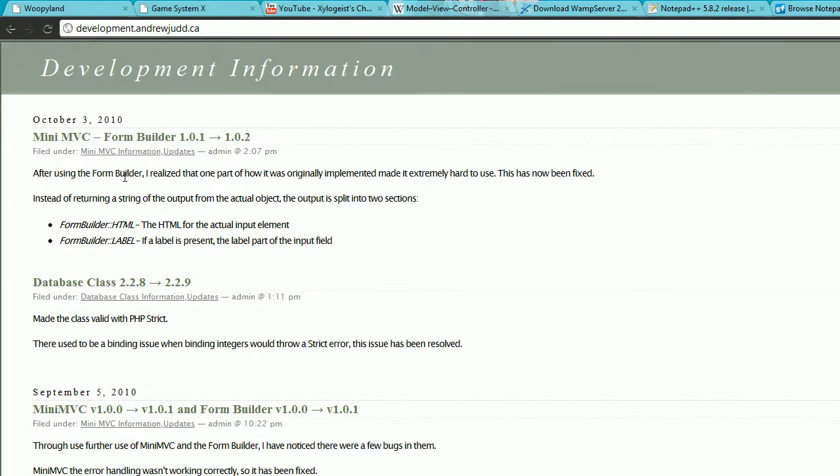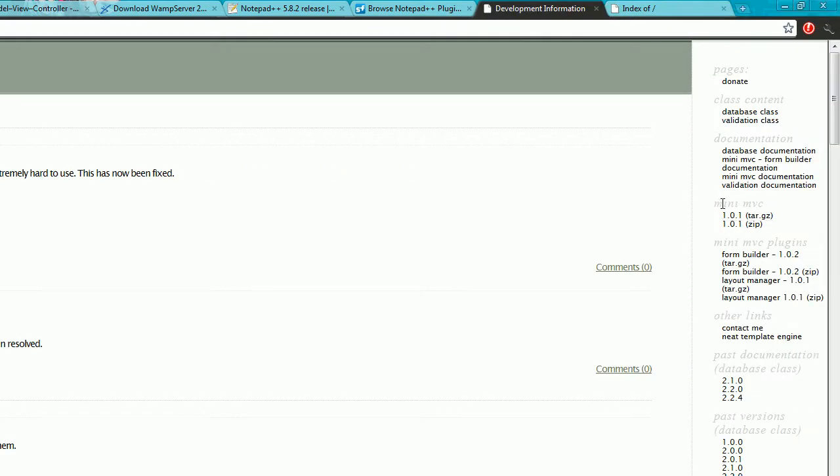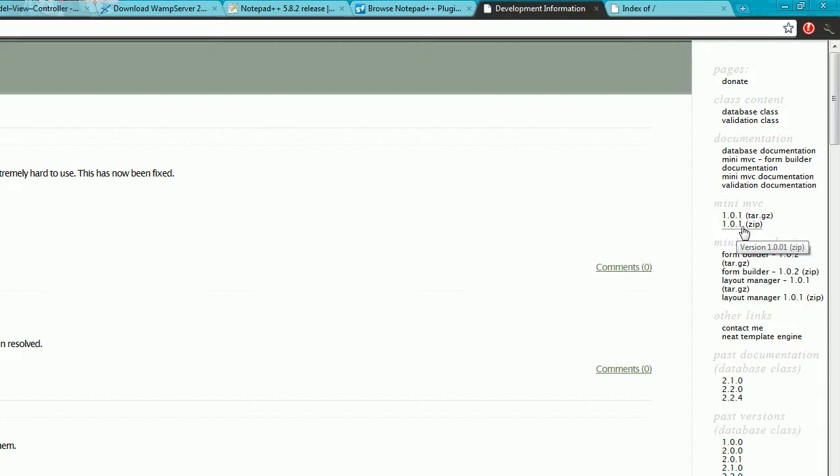This is the website of a developer, a PHP developer that I know of, and his name is Andrew Judd from the looks of it. And the website is development.andrewjudd.ca. I'll leave the link in the description. And once you're on this page, his framework is right over here, Mini MVC, Miniature Model View Controller Framework. And 1.01.zip.